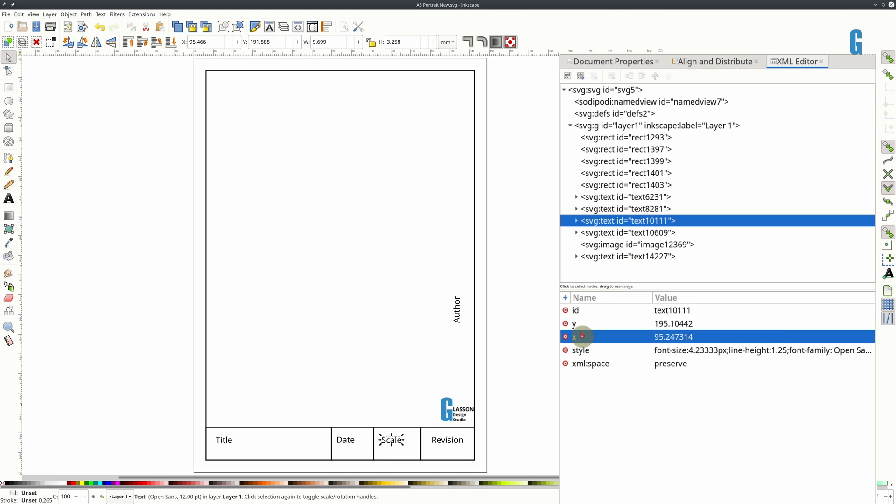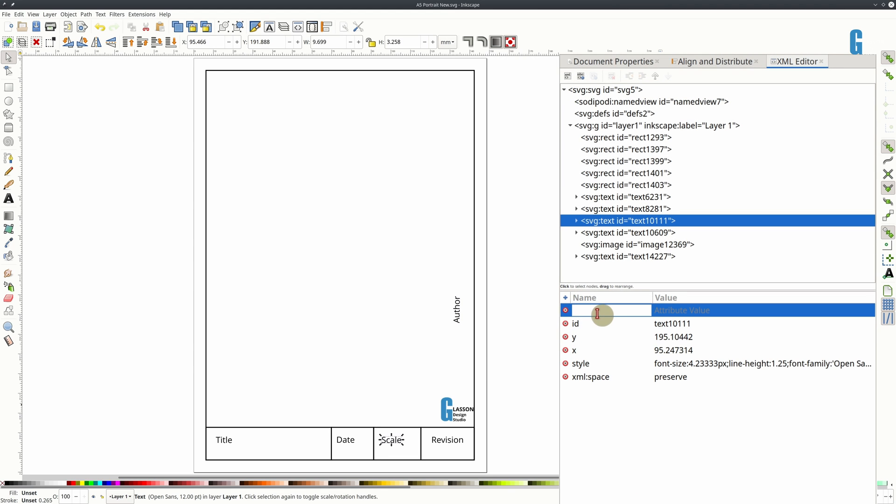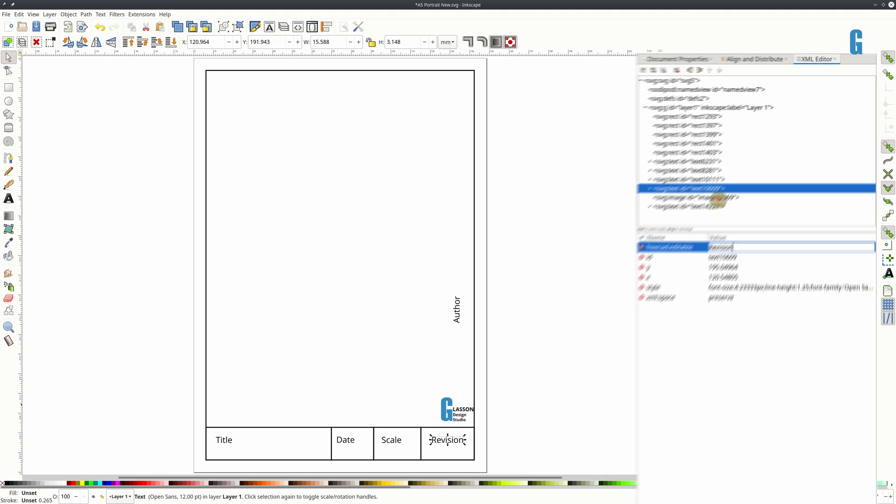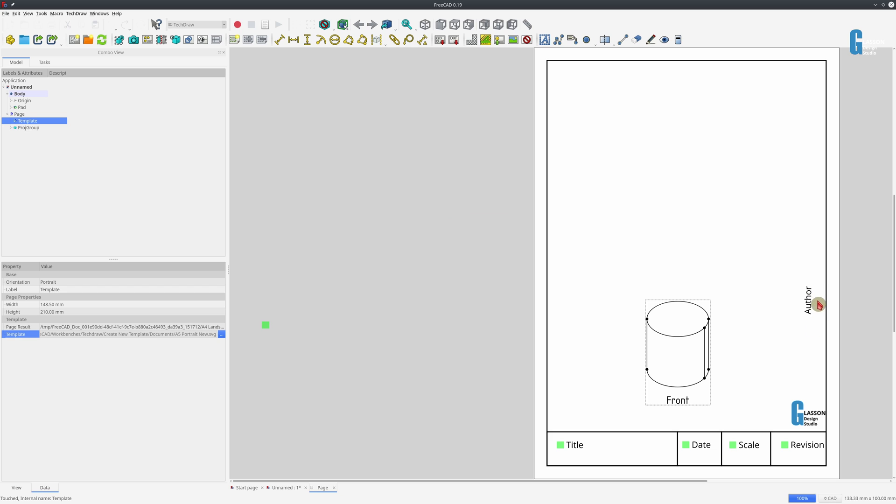So we click on scale. And yes, it doesn't have one. Not quite sure why because I certainly added it. But maybe I didn't save it properly. Now make sure you don't just tab off from one to the other because I think that's probably where I missed them.